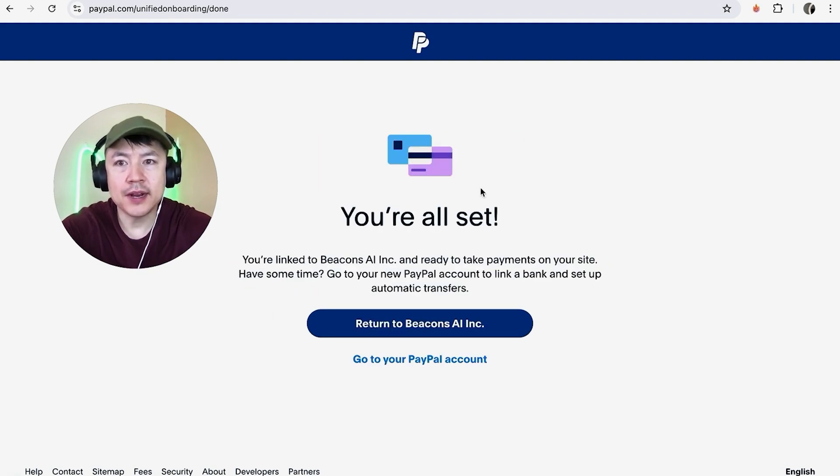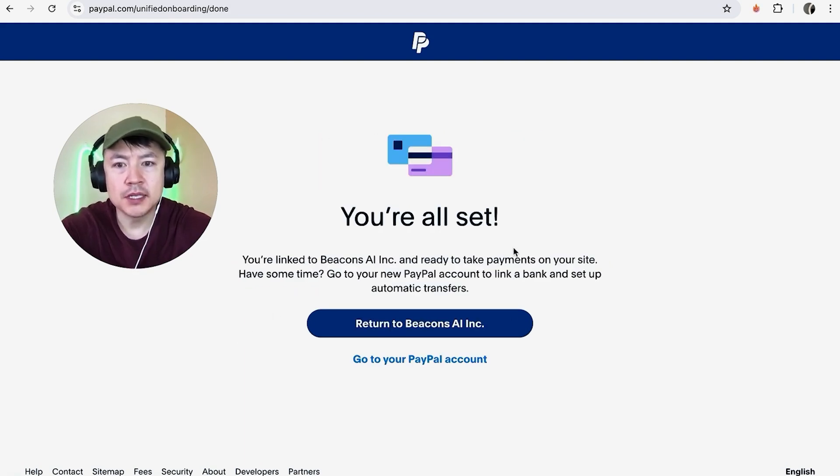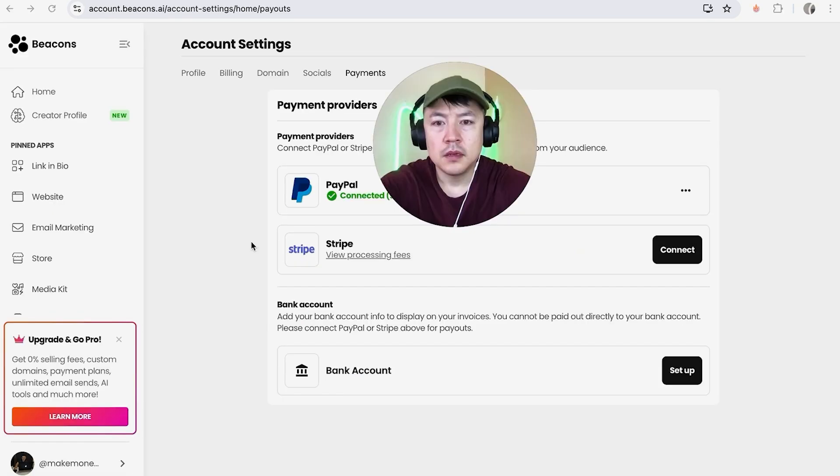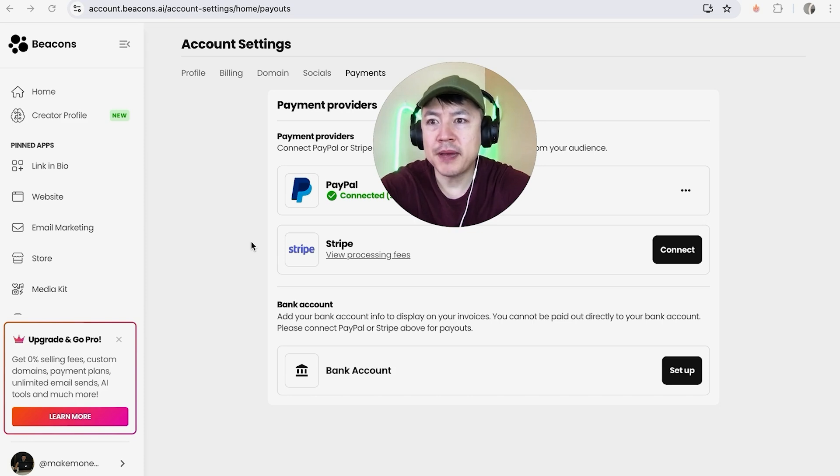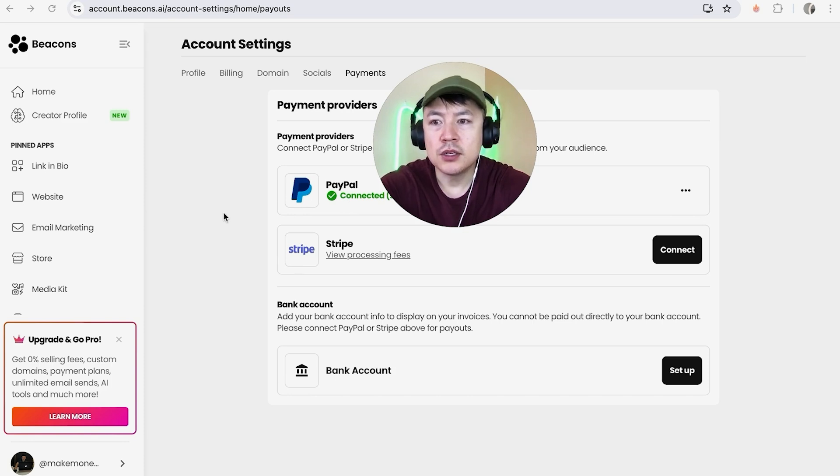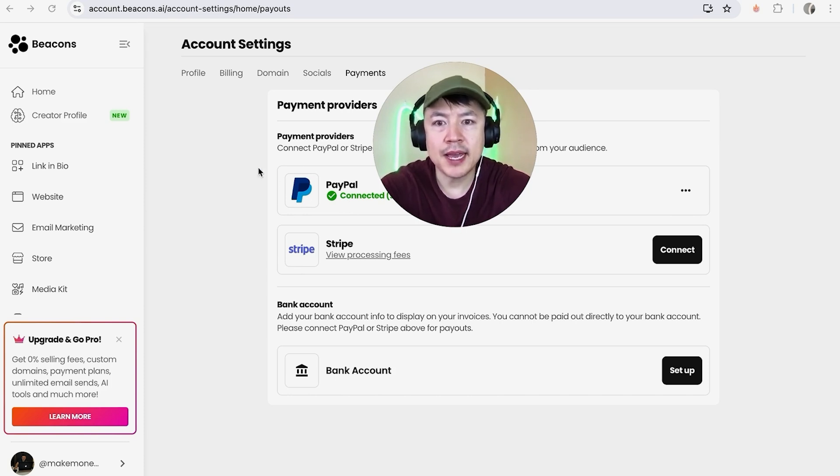A quick second later I get this message from PayPal saying I'm all set. I can accept payments through my PayPal on Beacon. I'm going to click on Return to Beacons AI. A quick second later it brings me back here to my Beacons account settings and as you can see, PayPal has a green mark next to it saying Connected. Now when I'm selling my digital products through Beacons, I can use PayPal as a payment processor.